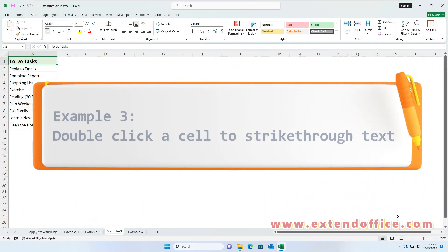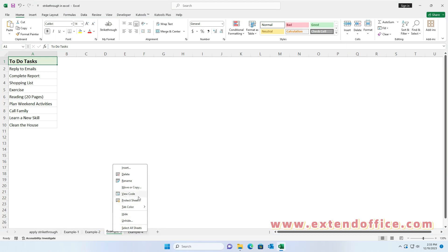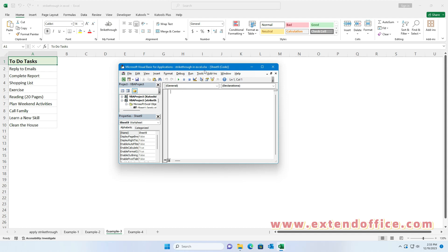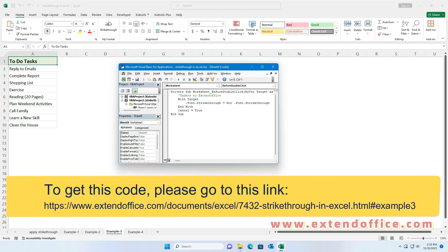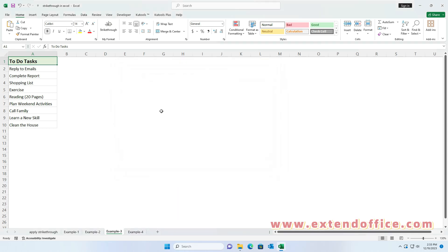Example 3: Double-click a cell to apply strikethrough to text. Right-click the Sheet tab where you want double-clicking to apply strikethrough, then choose View Code from the context menu. In the VBA Sheet module editor, copy and paste the code into the blank module. Then close the VBA editor window. Now, by double-clicking a cell containing text, you'll apply a strikethrough to its contents. Double-clicking the same cell again will remove the strikethrough.